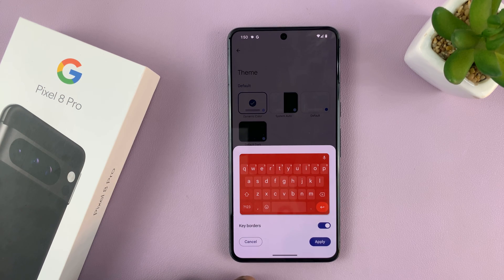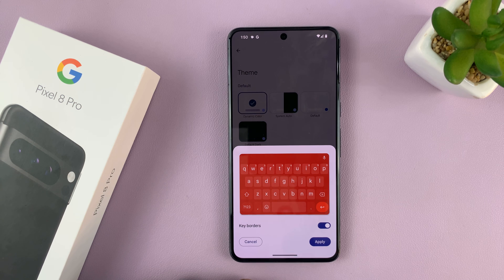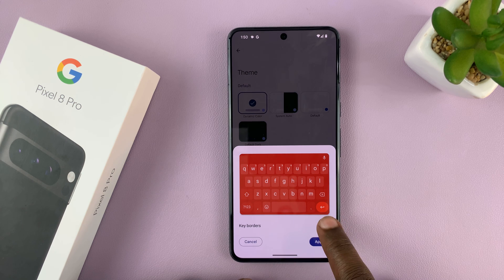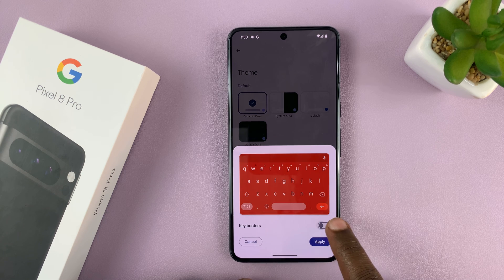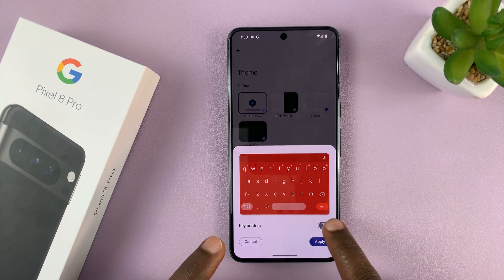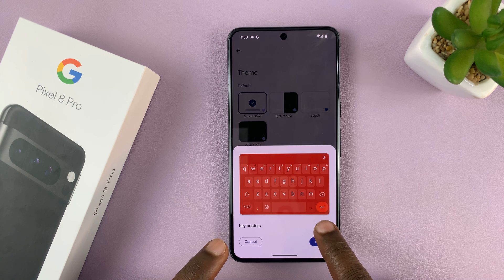If you find one that you like, you can just tap on Apply. You also have key borders that you can turn on or off, as you can see.